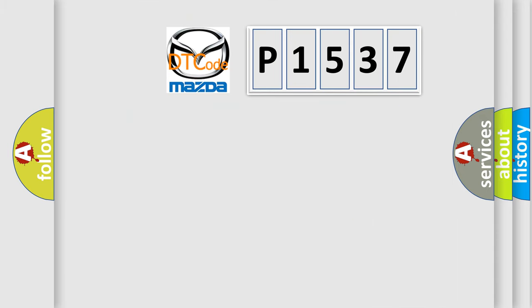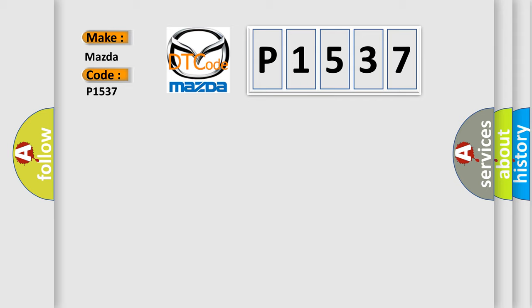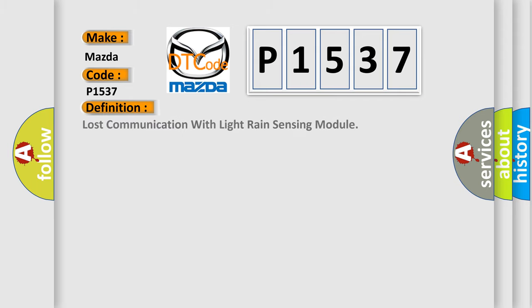So, what does the diagnostic trouble code P1537 interpret specifically for Mazda car manufacturers? The basic definition is Lost communication with light rain sensing module.